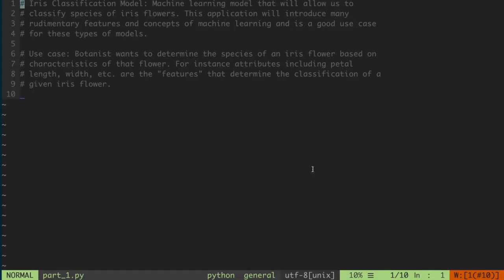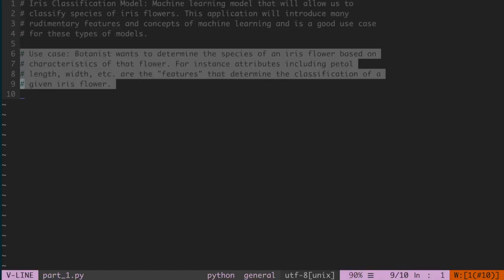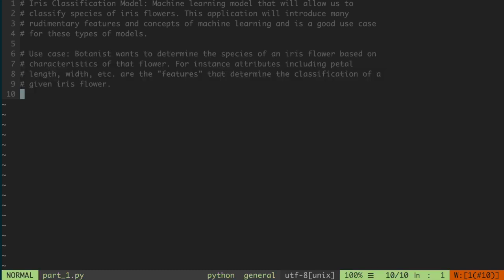I have right here a Python file with a bit more information about what we're going to do and the use case. The use case is: you're a botanist or a biologist, and you have these four criteria of data for a given iris, and you want to classify that iris as one of the three categories from this dataset. That's the gist of what we want to accomplish using sklearn. The first thing we're going to do is install sklearn.